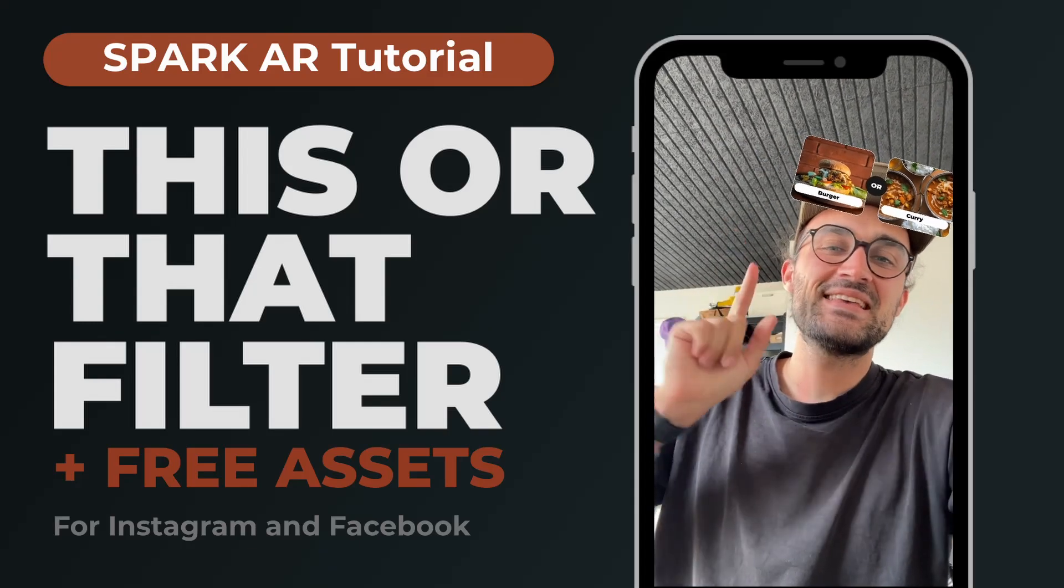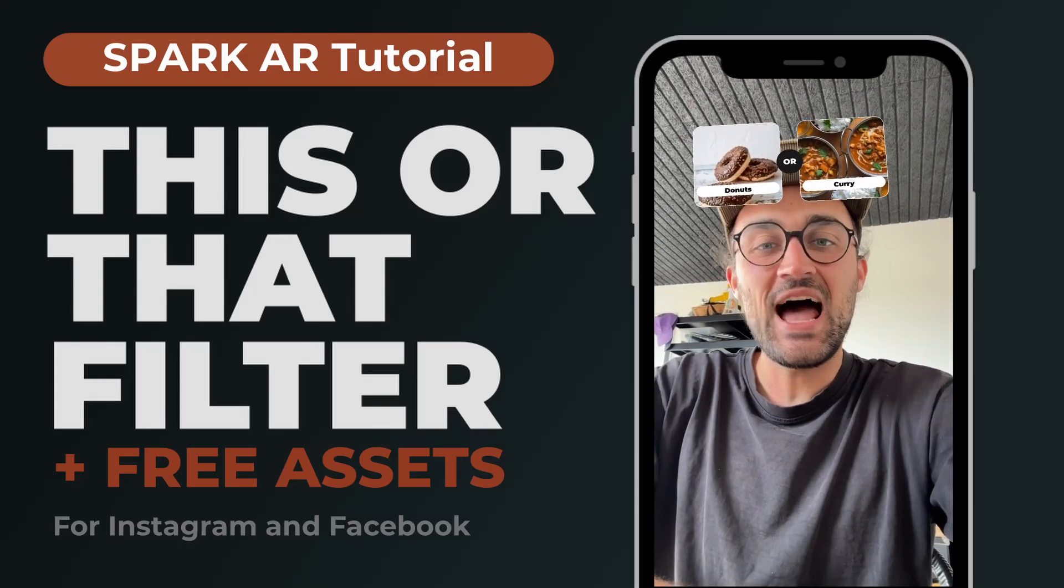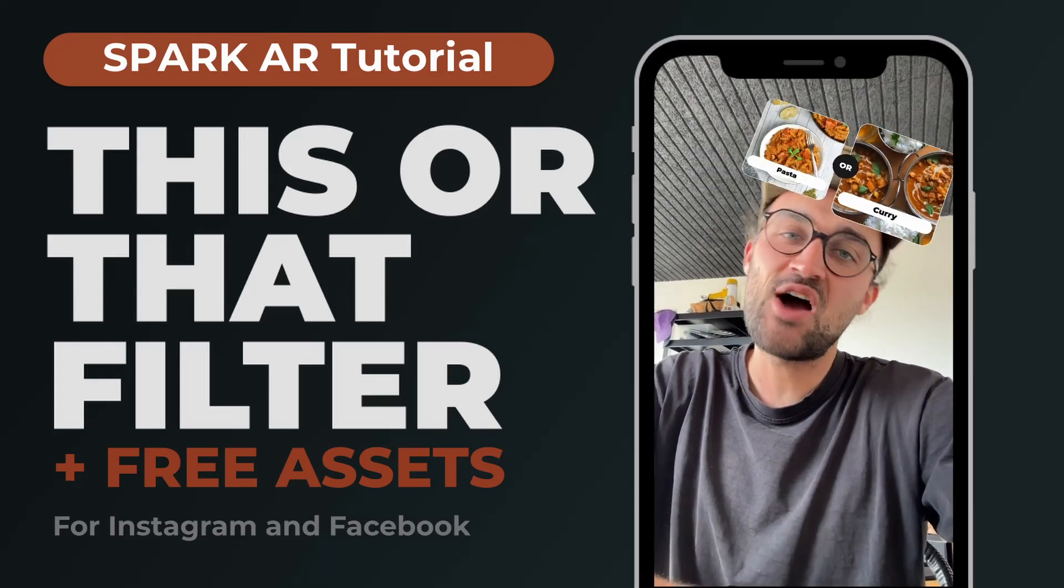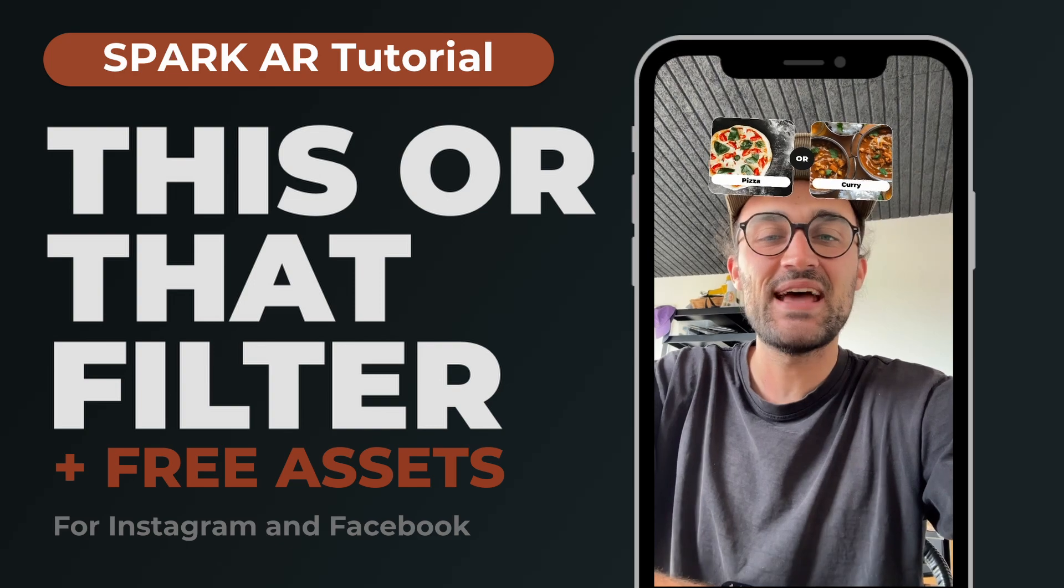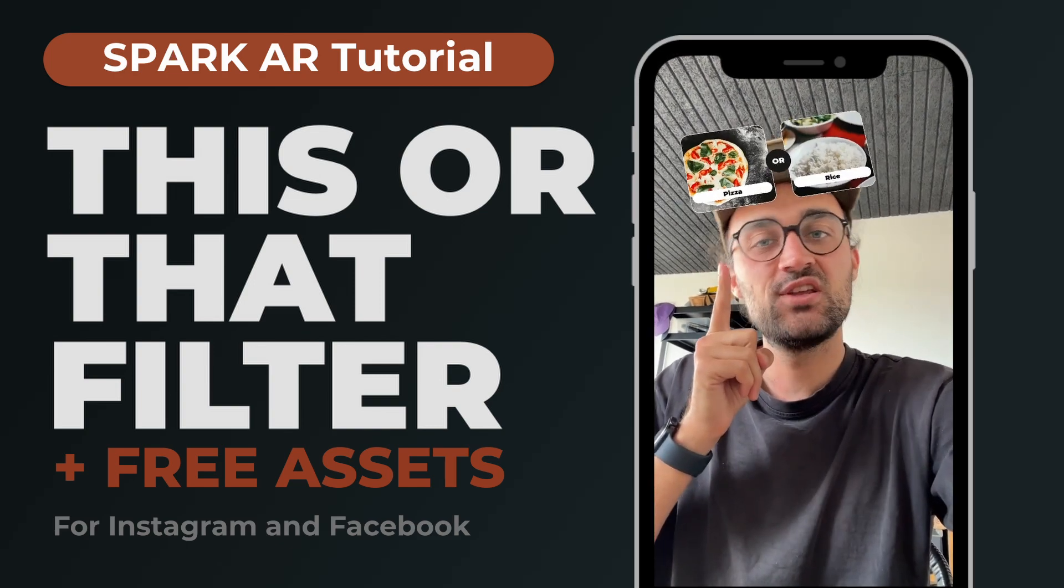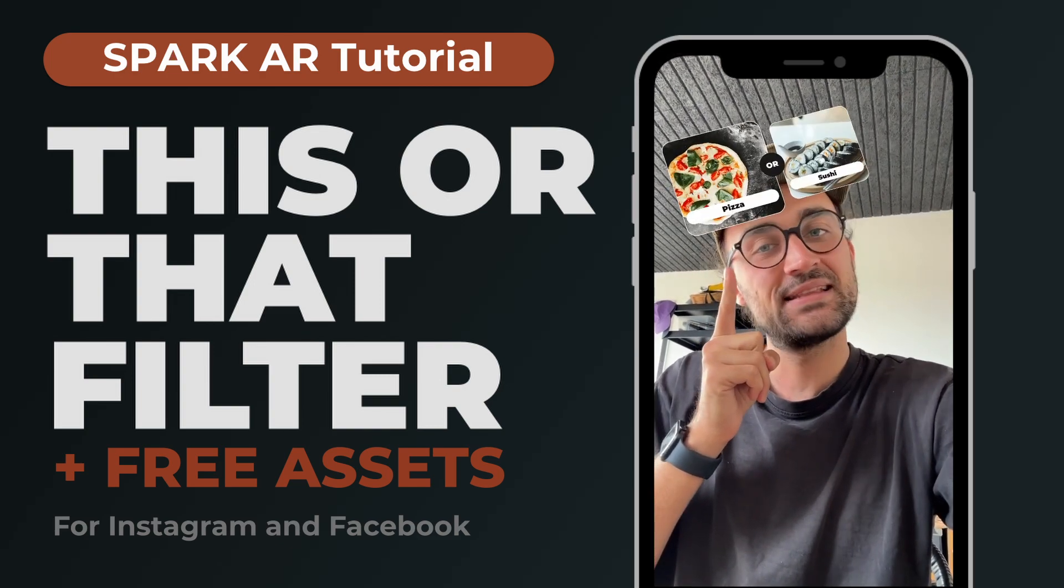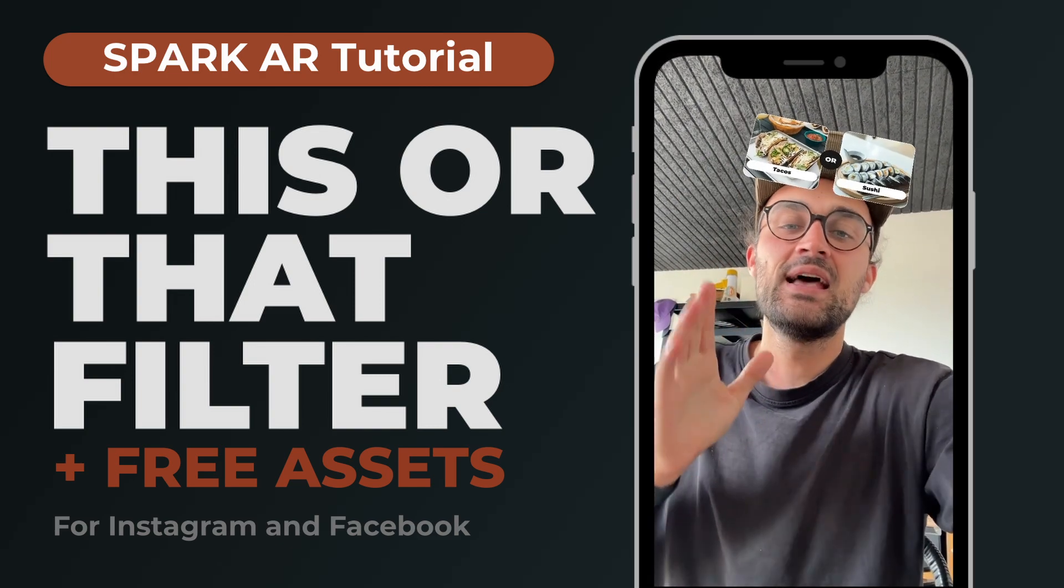Hey guys, in this Spark AR Studio tutorial I want to show you how you can create a this or that filter where the option you have selected stays on place.